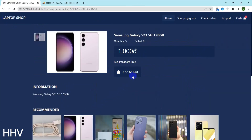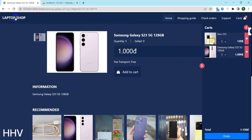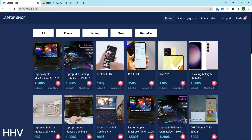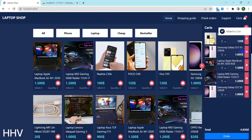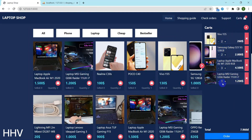This source code includes functions to view product details, add to cart, checkout, and check orders. At the admin level, there are functions for order management and product management.